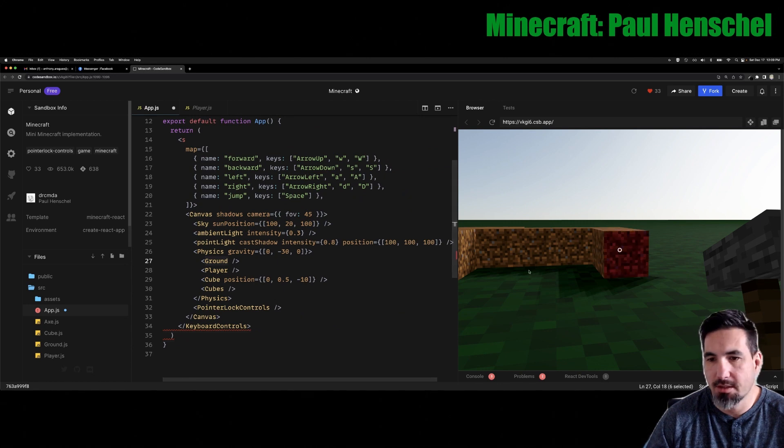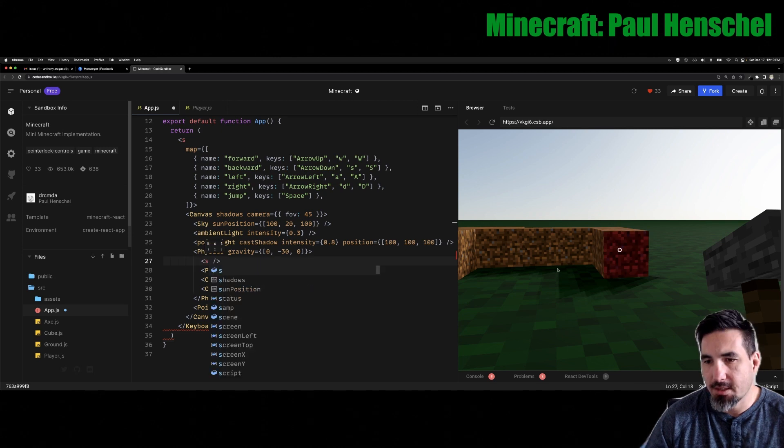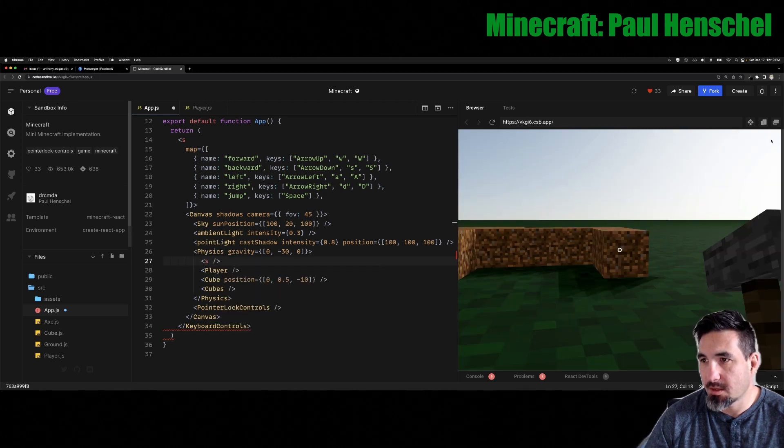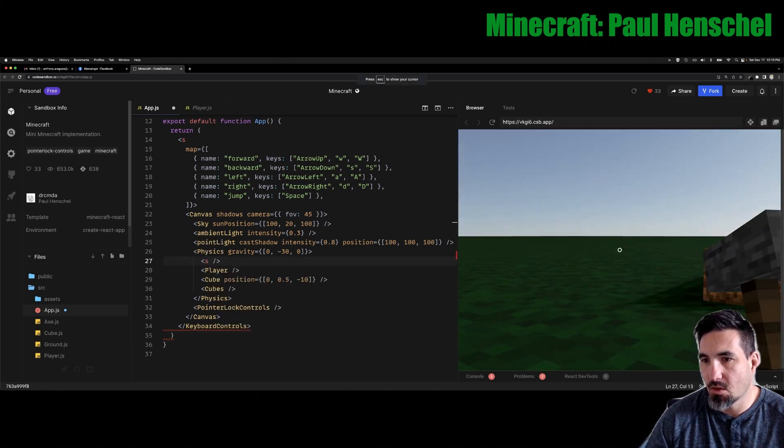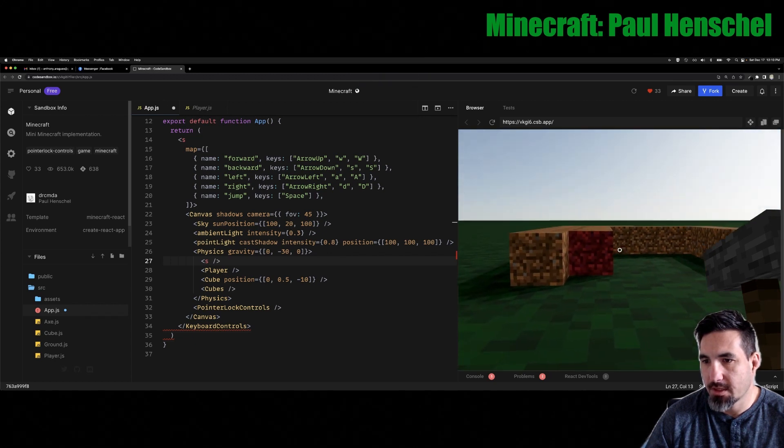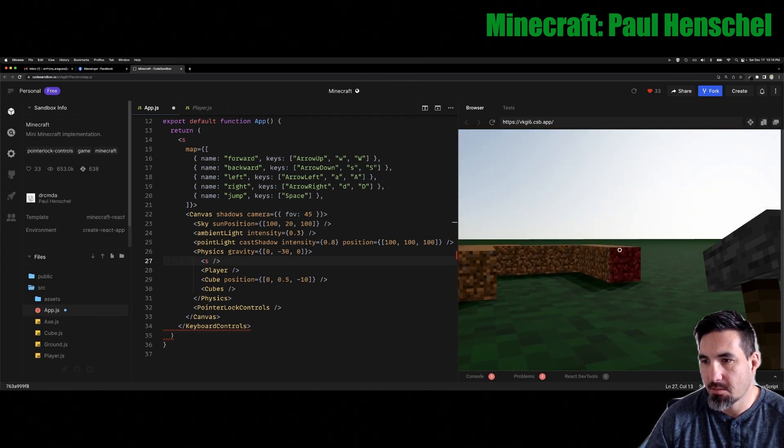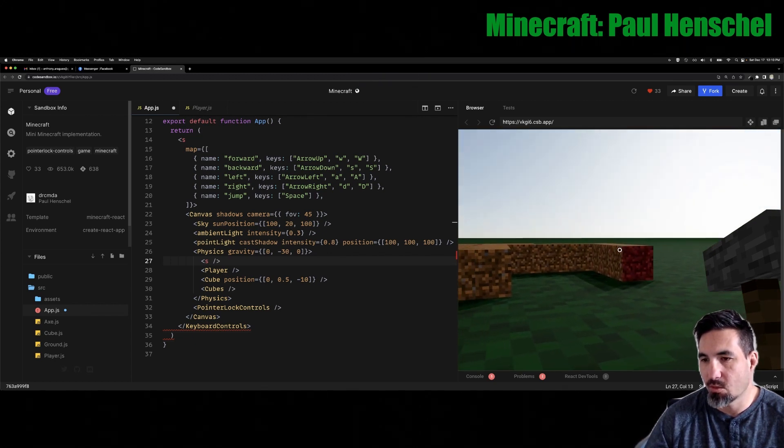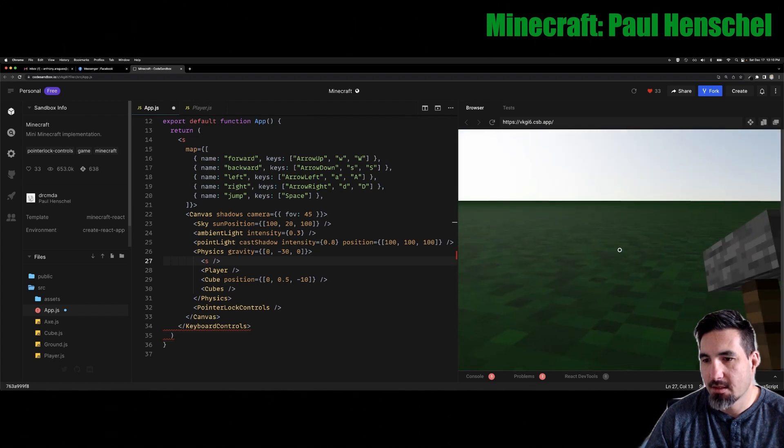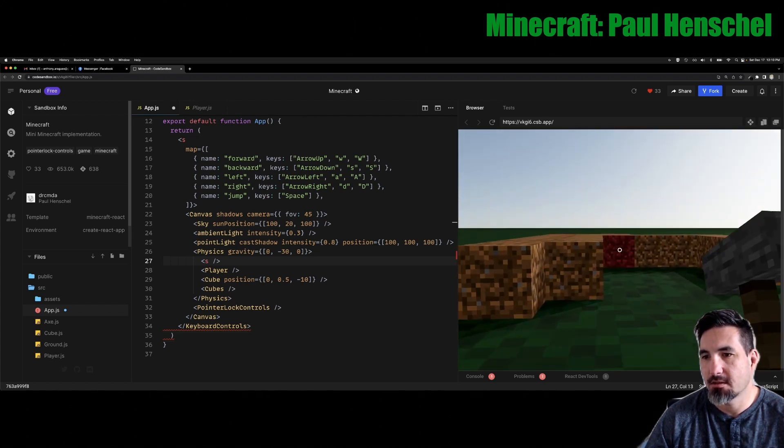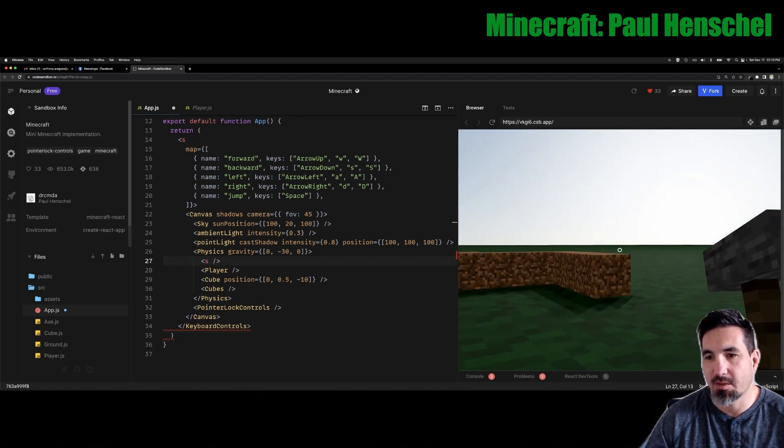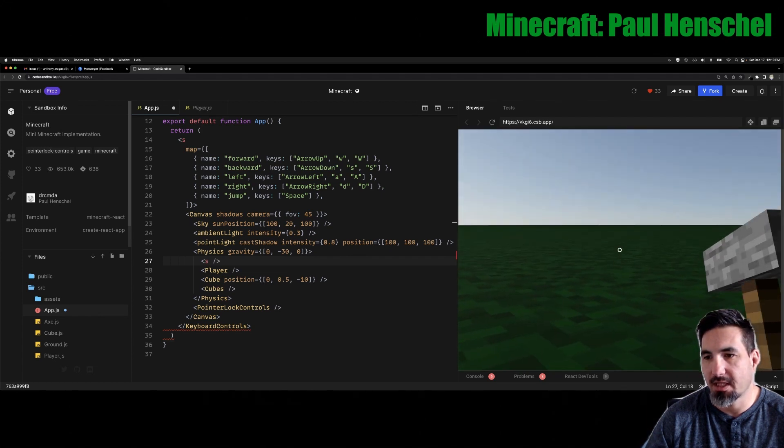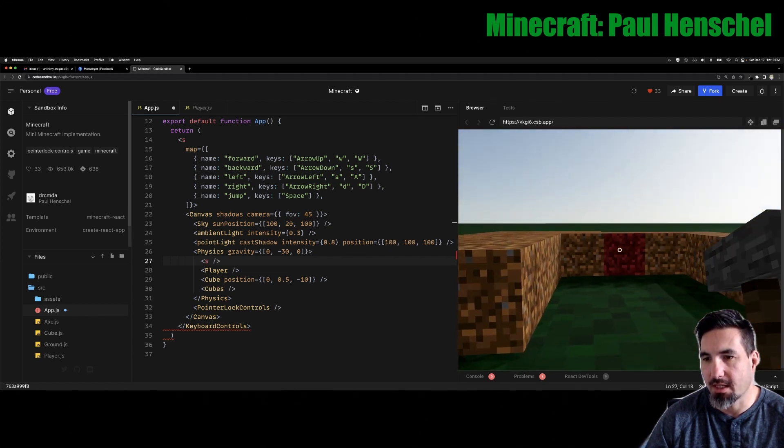Considering how much this allows you to do in such a small file, pretty impressive. Imagine replacing the Minecraft stuff with your own models, your things that you're interacting with, maybe your own weapons instead of the axe. You can use this ground plane, have whatever environment you want, and still have like these player controls within a website.